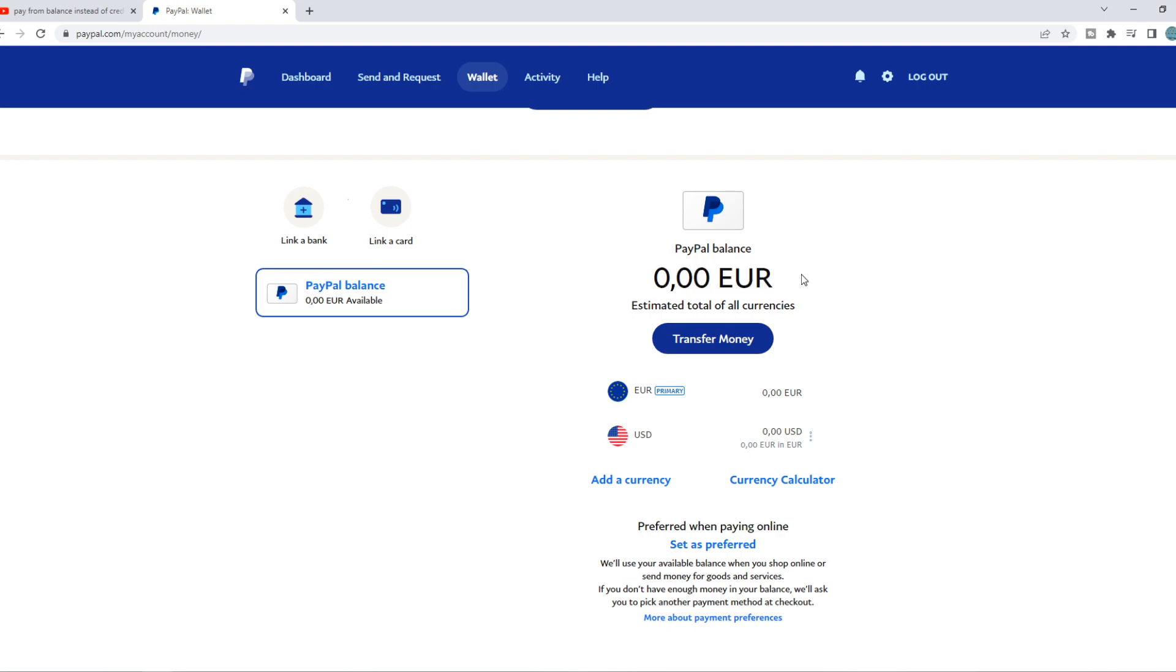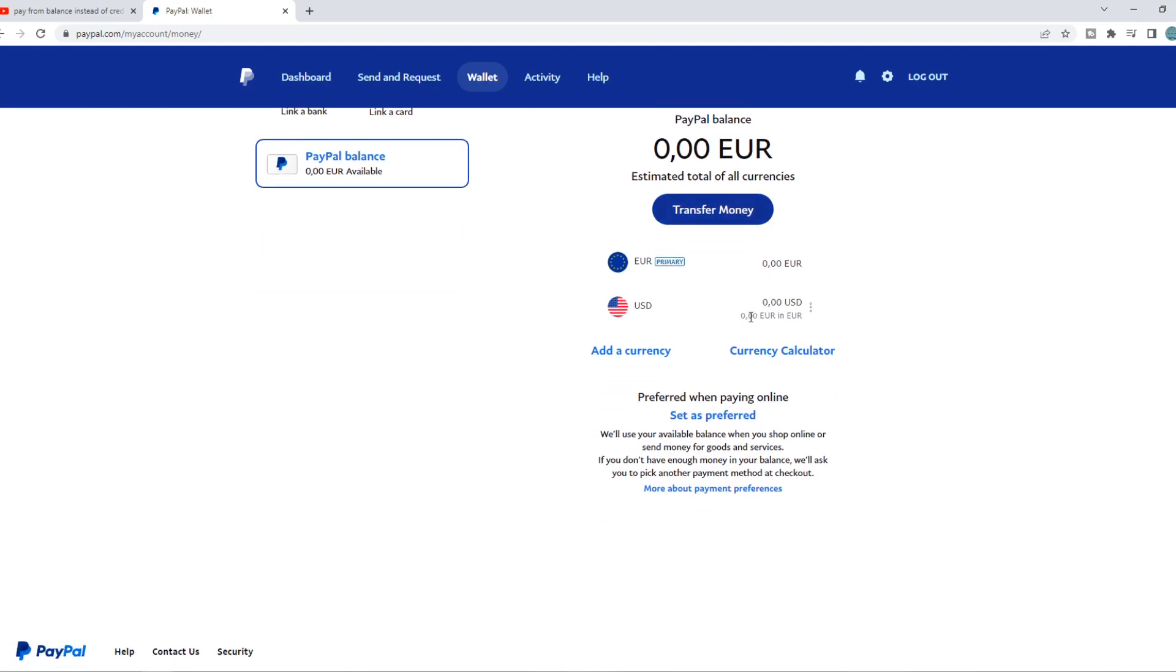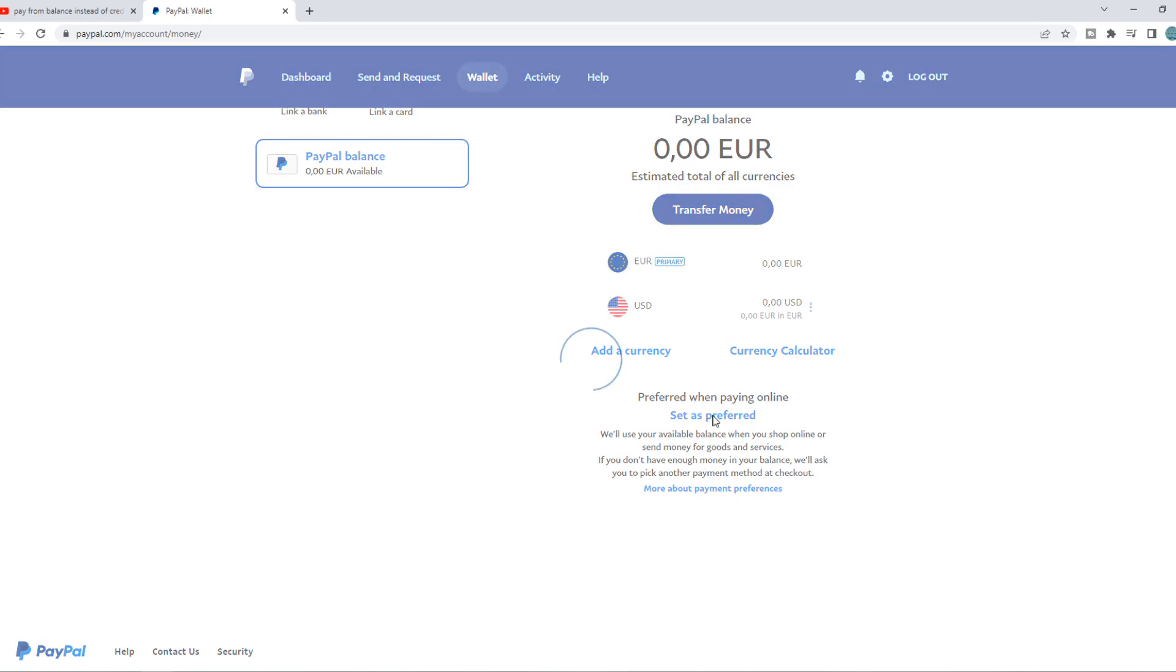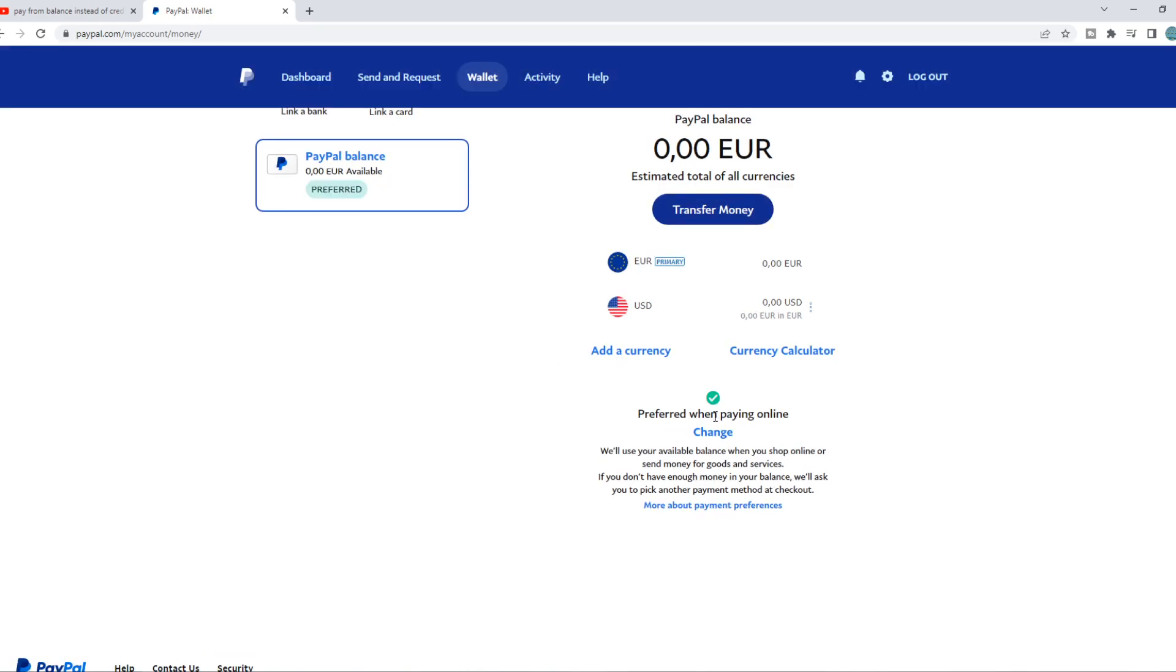What you want to do is hit 'Set as preferred.' That's really important that you do that. Every time you buy something from a website, they will charge the PayPal balance first instead of your bank account or your card.